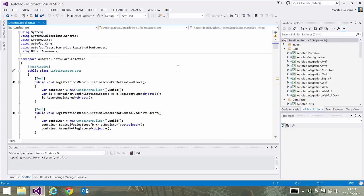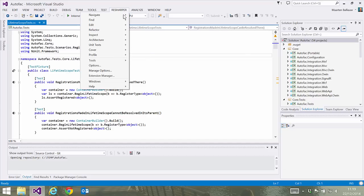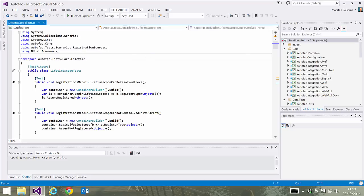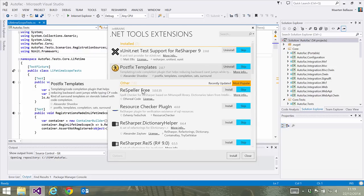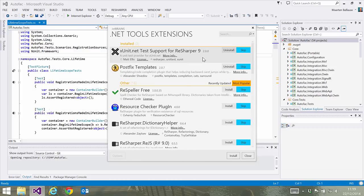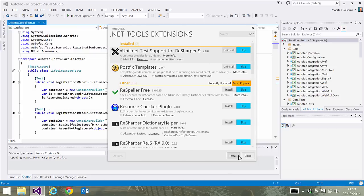dotCover comes with its own unit test runner that supports common unit test frameworks such as NUnit and MSTest. Using the extension manager, we can easily add support for other frameworks like xUnit, which we can install with the click of a button.